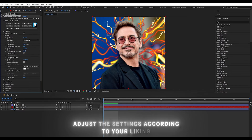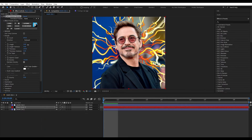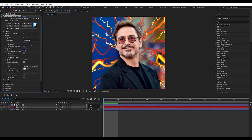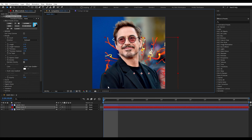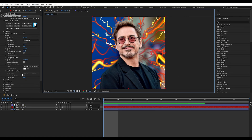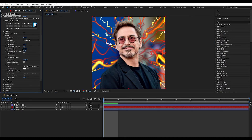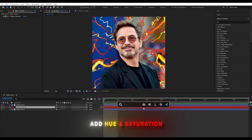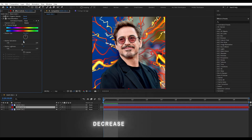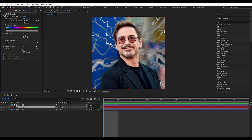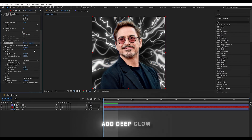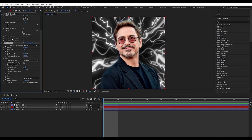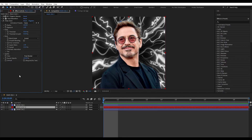Adjust the settings according to your liking. Add Hue and Saturation and decrease the value. Add Deep Glow and copy my settings.